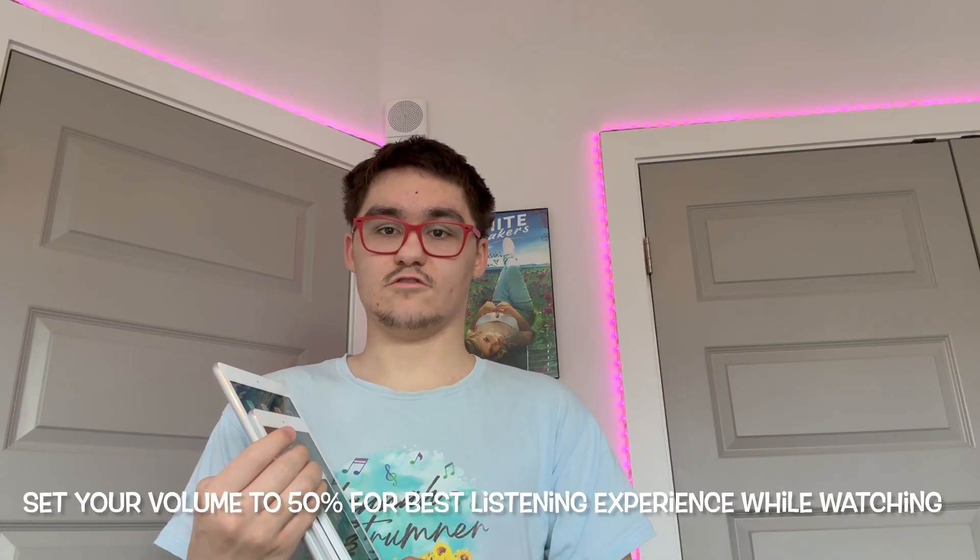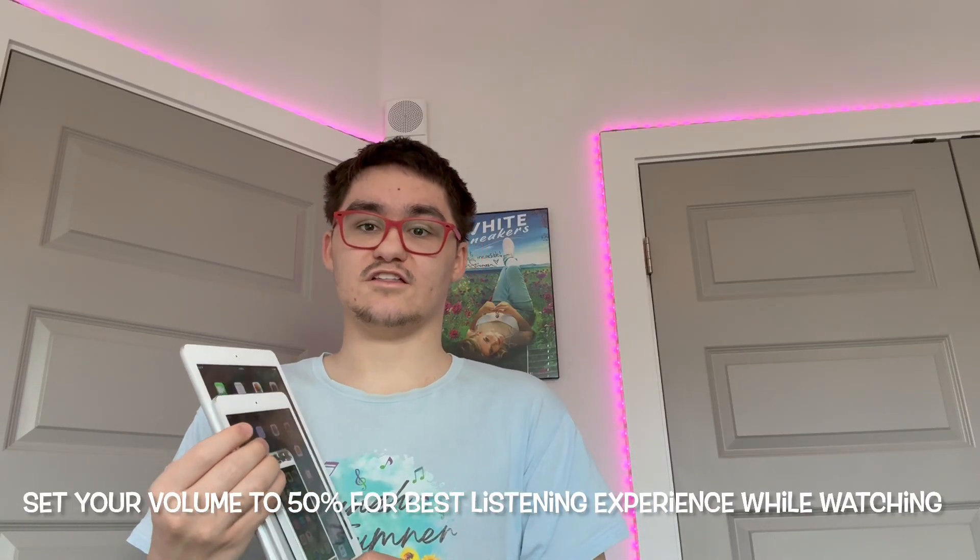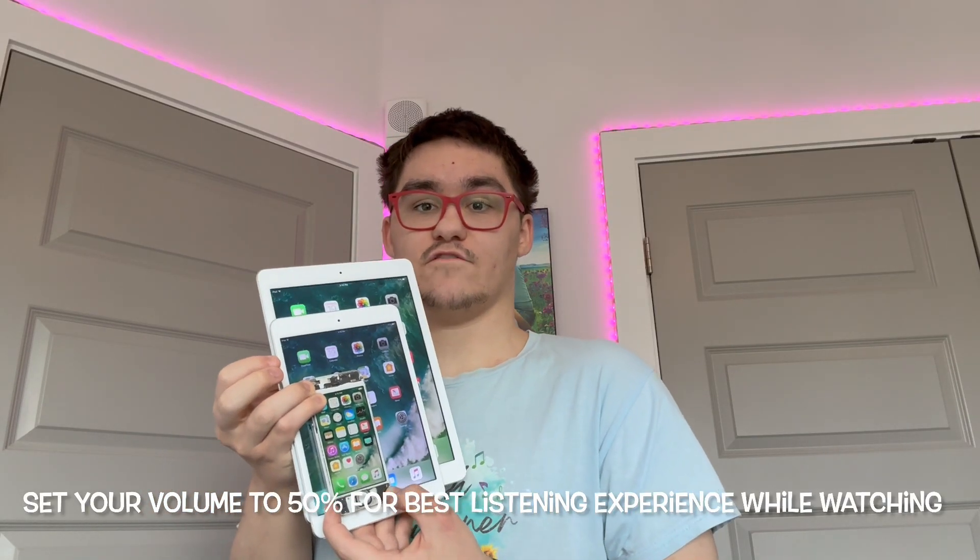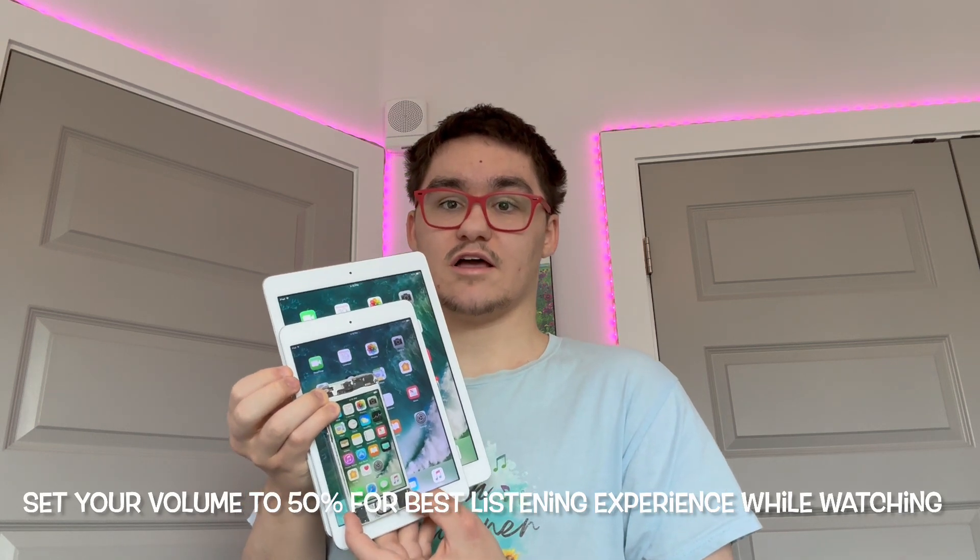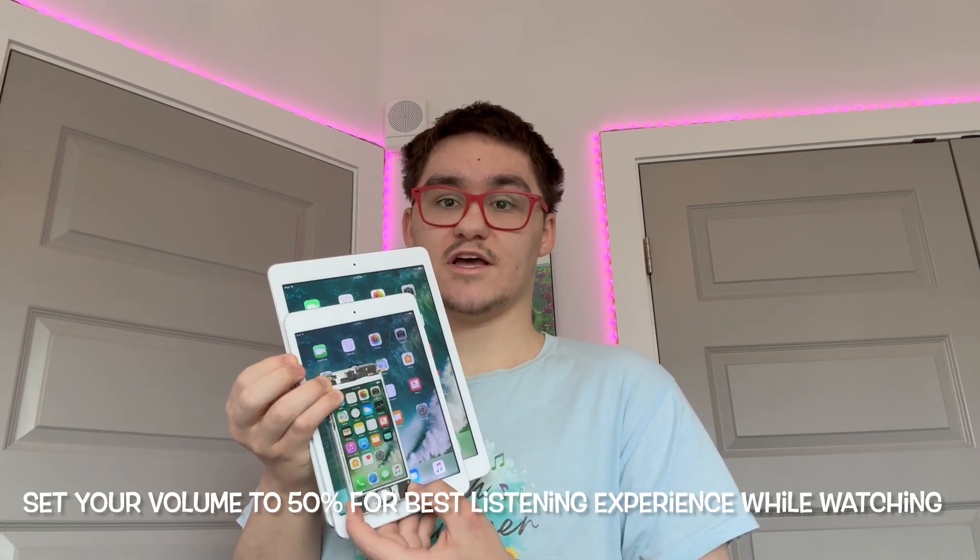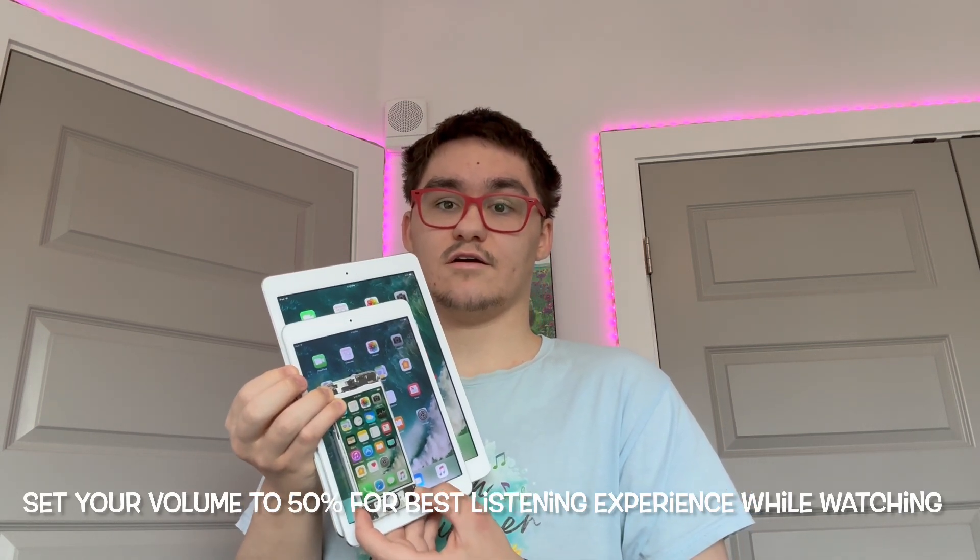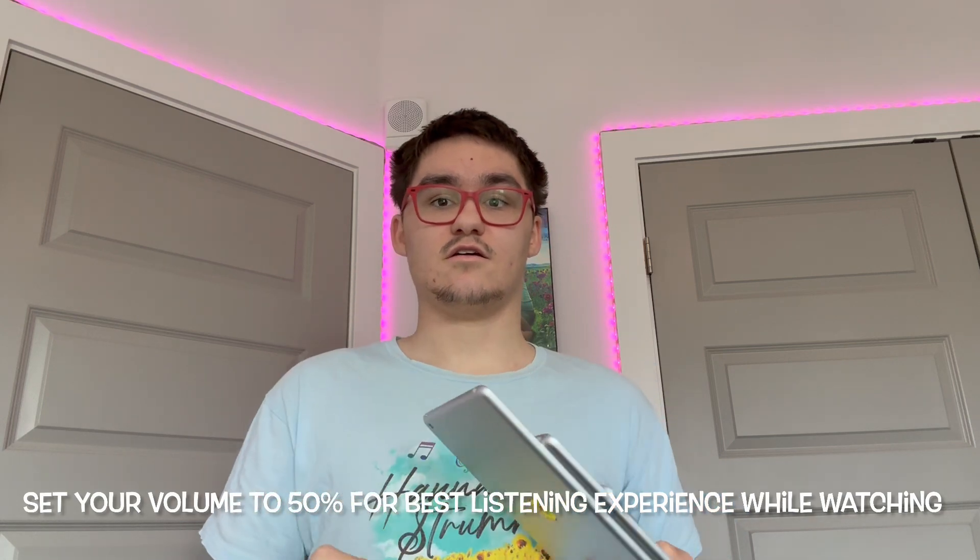Hey guys, Garrett here from iOS Pro today. I'm going to show you guys how to downgrade the iPhone 5S, iPad Mini 2, and iPad Air 1 to iOS 10 today. So let's get started.